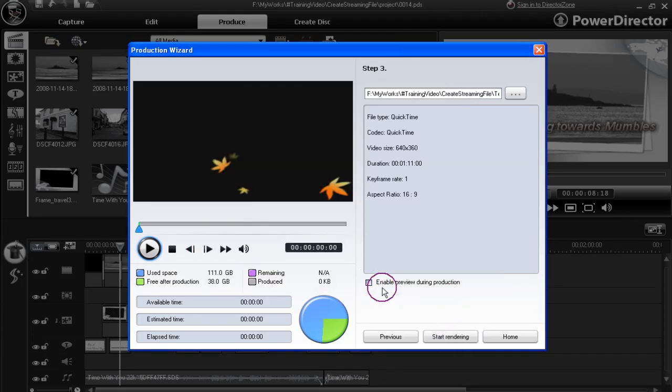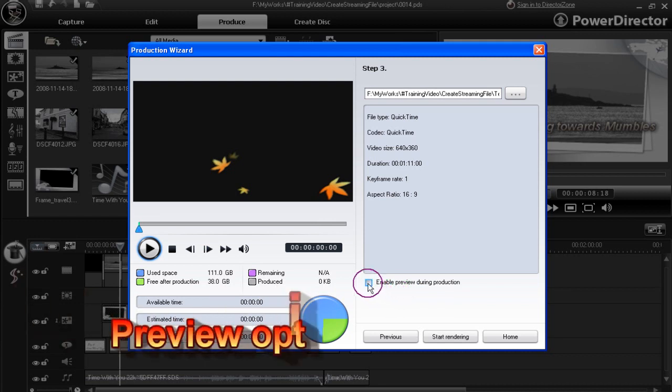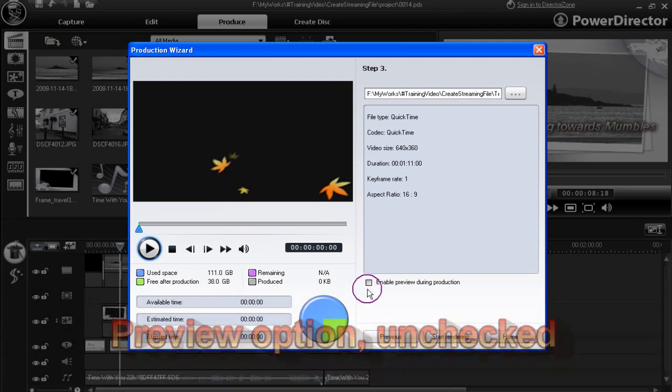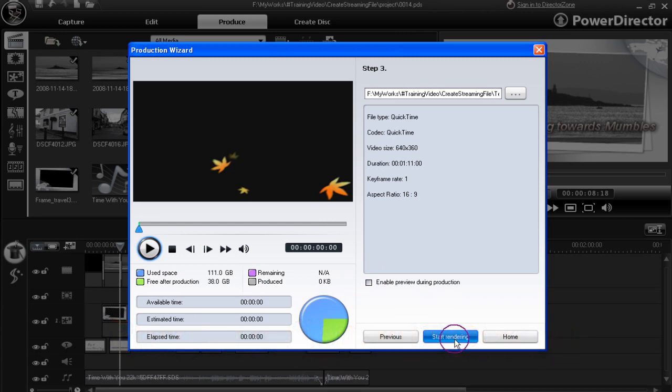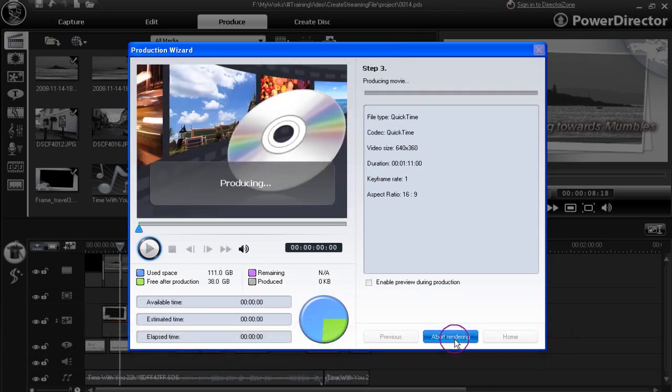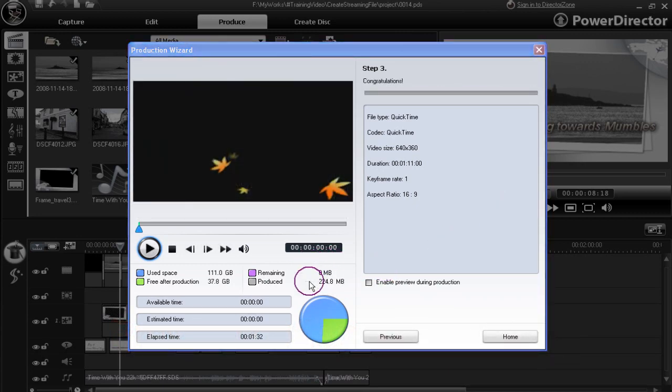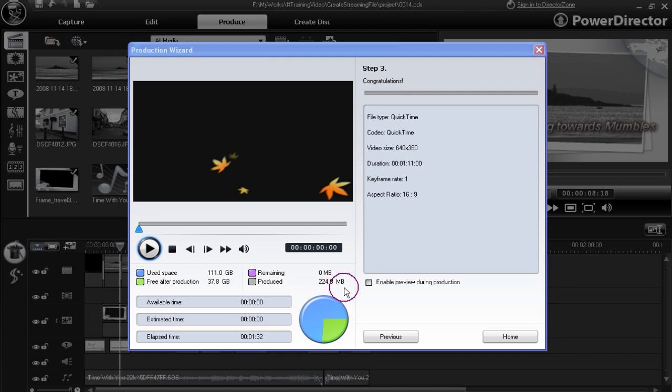We can enable preview during production or not. In this case, I'm opting not to, so make sure it's unticked. Start rendering. We can see the size of that file we just produced is 224 megabytes in size. A large QuickTime file.